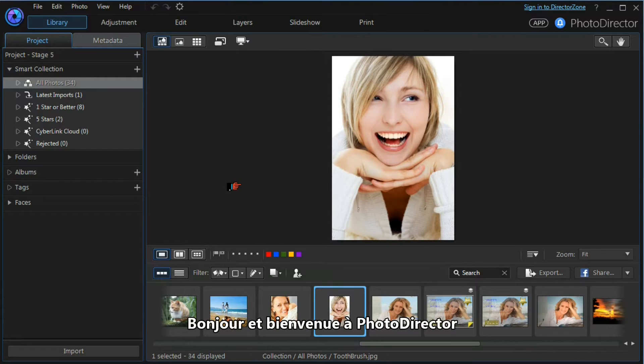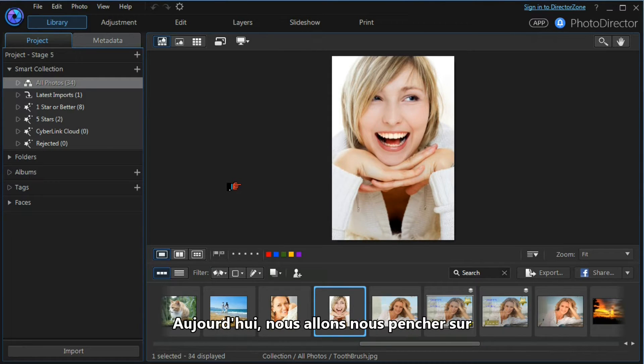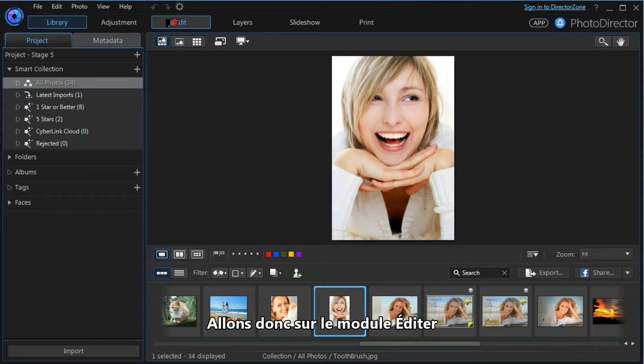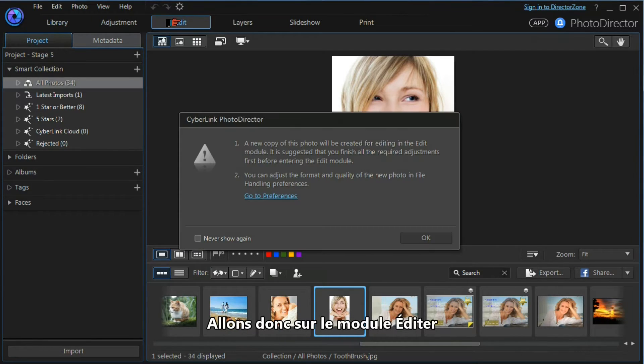Hi and welcome to Photo Director. Today we're going to look at some of the beautifier tools that are available to us, so let's move into the edit module.